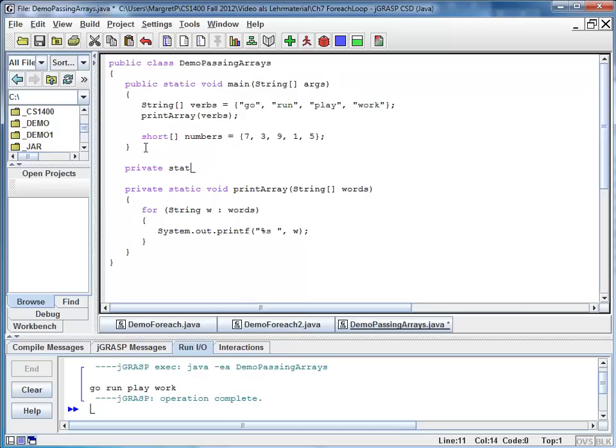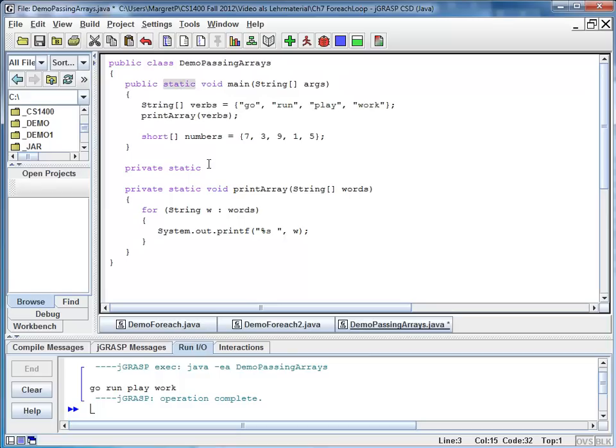It's static because we want to call it from within the static main method. And this time it's actually returning a value. It's returning as a value the product of all the array elements.